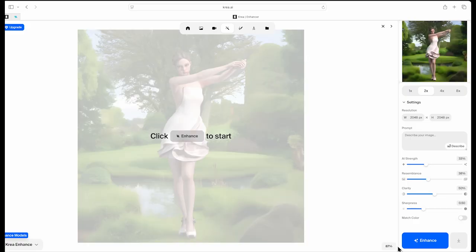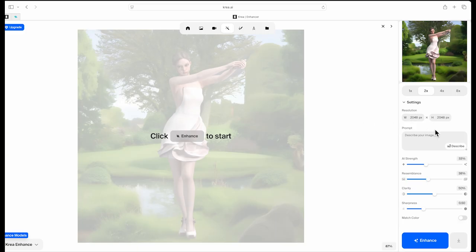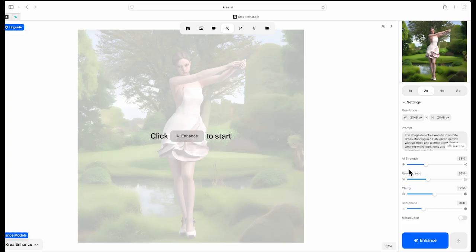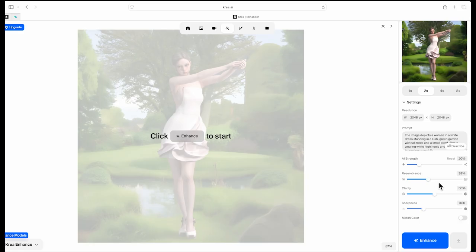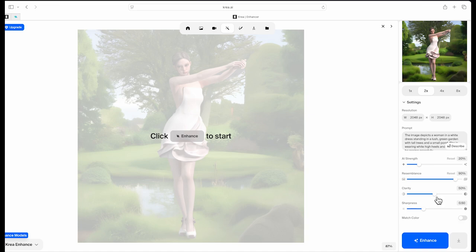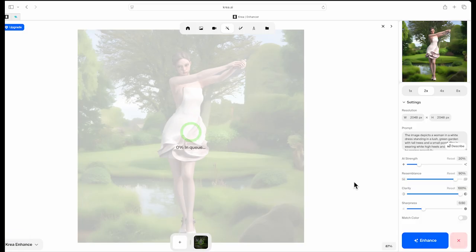On the right side of the window, you'll find the Adjustable Settings panel. Since it's a free version, there's a resolution limit. You can either type your own prompt to describe the image or click Describe to let the AI generate an automatic prompt. Adjust the AI Strength and Resemblance percentage to your preference. For this example, I'm setting Clarity to 100% and leaving Sharpness at its default. However, feel free to modify the settings to best suit your design and personal style.